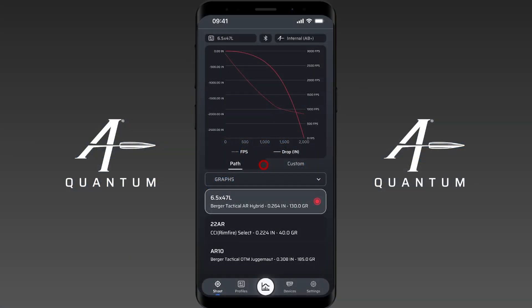Hey everyone, welcome to the custom graph feature of AB Quantum. This was introduced in the major update version 3.2, which came out along with the Kestrel integration, the CDF calibration tool, and we also added the ability for you to have comparison and custom graph functions.